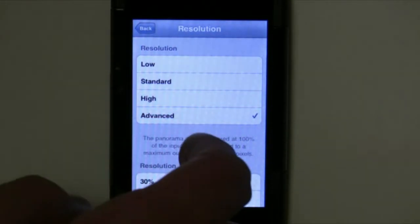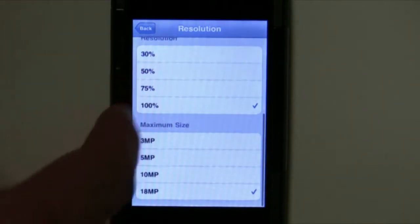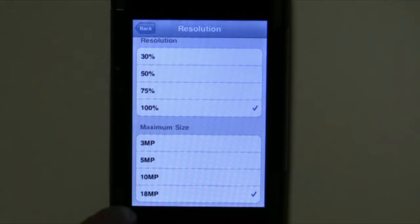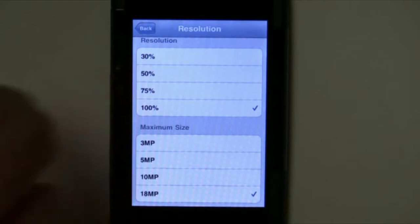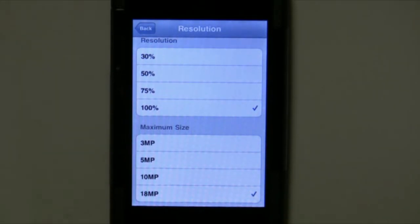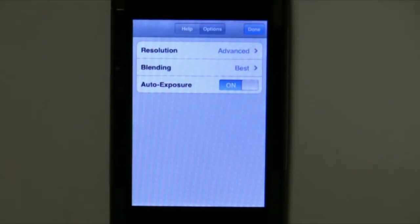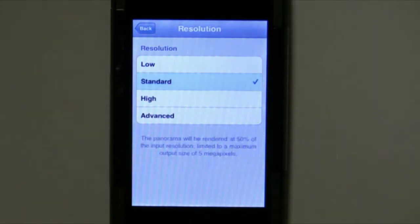If you click on Advanced, it gives you a few more options to choose from. You can actually choose a percentage of the resolution you want to save it as. For testing earlier, I tried doing a resolution of 100% with a maximum size of 18 megapixels. In a nine-picture scene, that took roughly eight to nine minutes. So keep in mind that the more pictures you take and the options you choose are both going to greatly affect the render time.